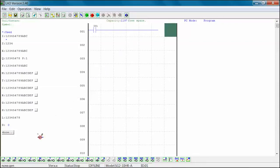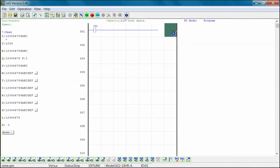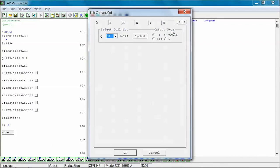Select the output contact coil from the ladder toolbar. Select Rung 1 Column 7 to insert the output coil. The Edit Contact Coil window will now open. Select your output coil number. We are using Q-01 for this example.